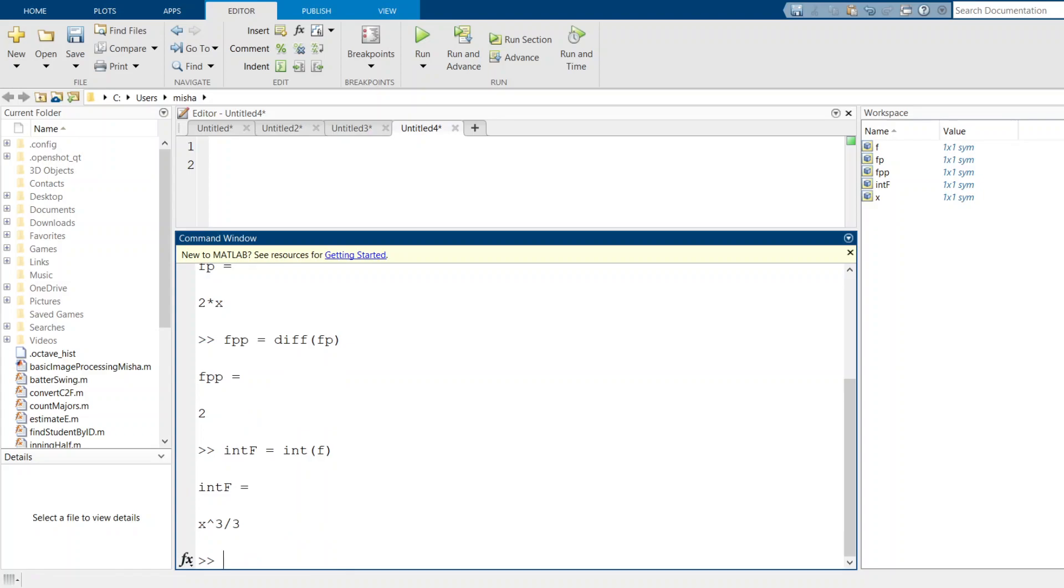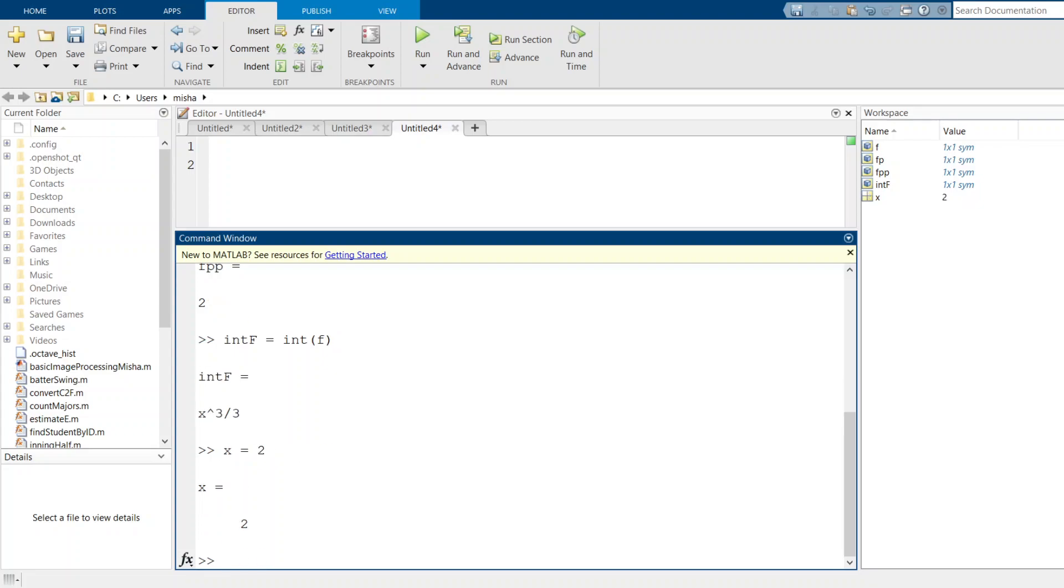Now suppose you want to evaluate these functions at a particular value of x. Let's say I'm going to set x equal to something in particular, how about 2. If you look over on my workspace variable list, instead of x being a symbolic variable, it's now an integer with a value 2 stored in it.